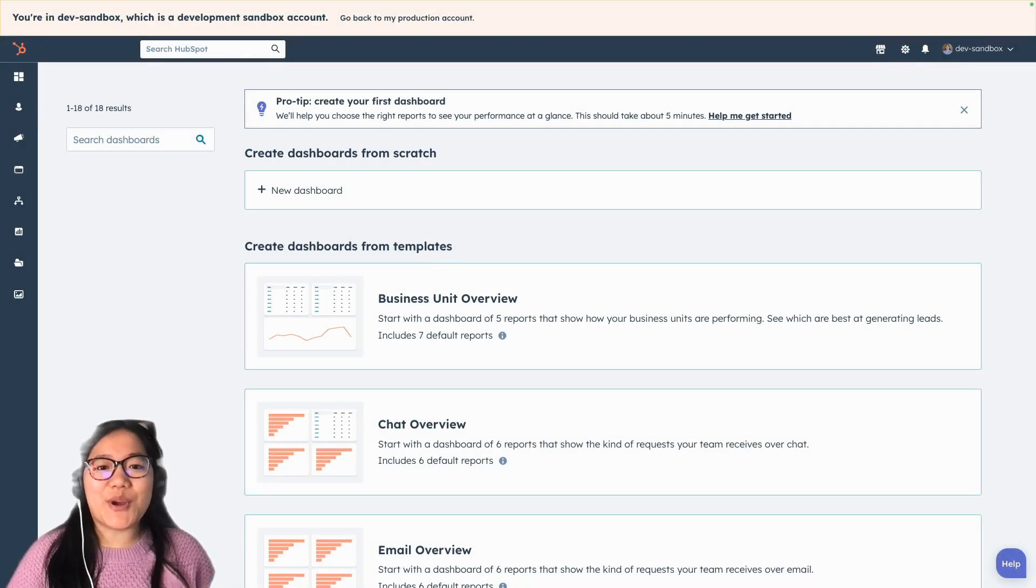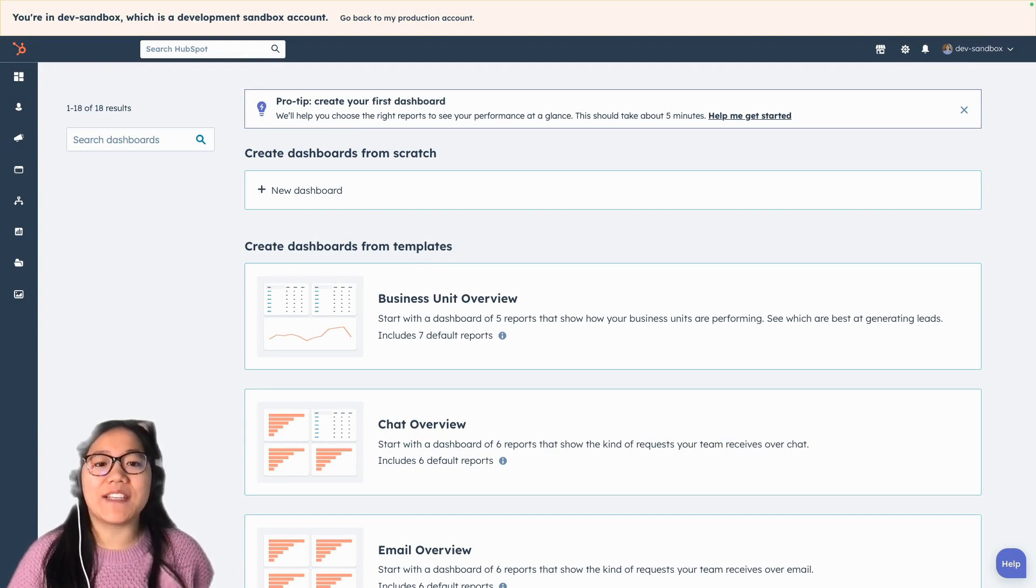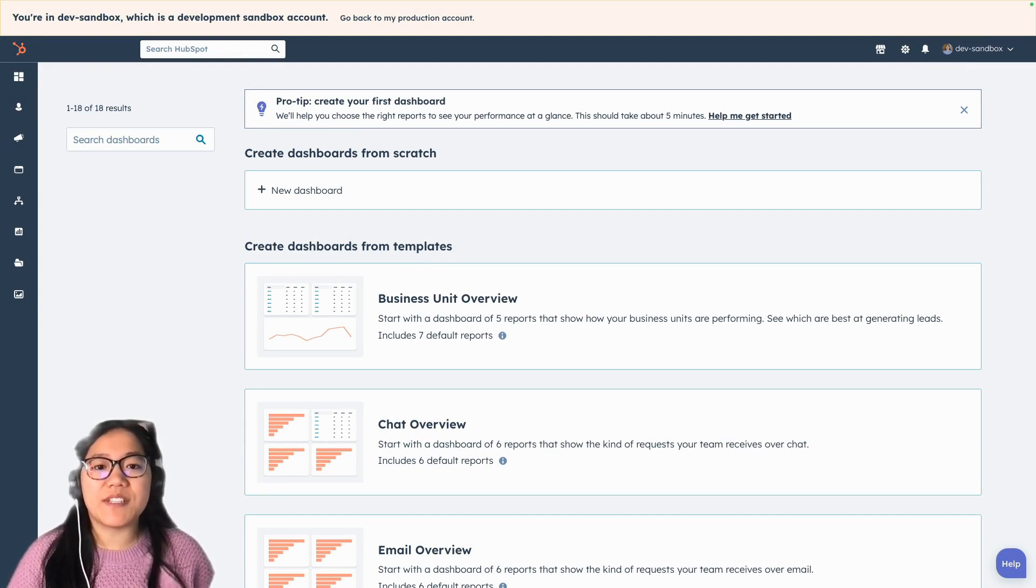Hey y'all. It's Brooke with HubSpot Academy. Today, I'm going to show an exciting new feature of HubSpot's UI extension.